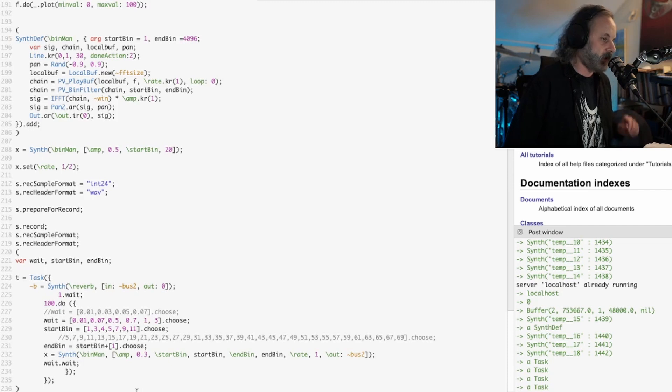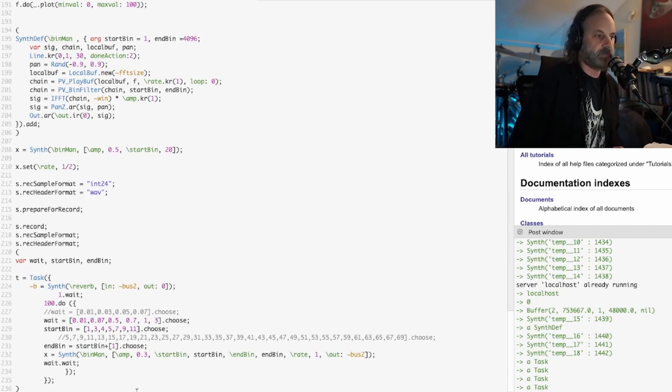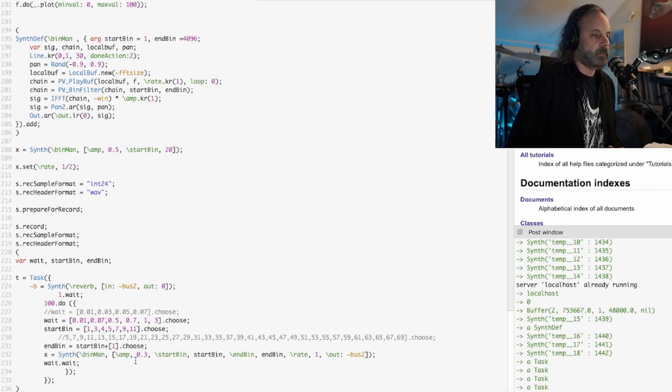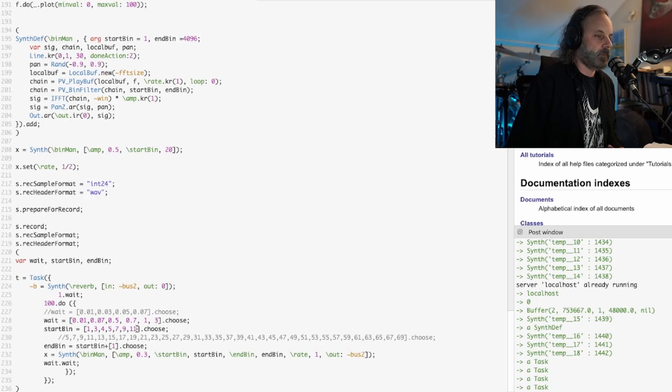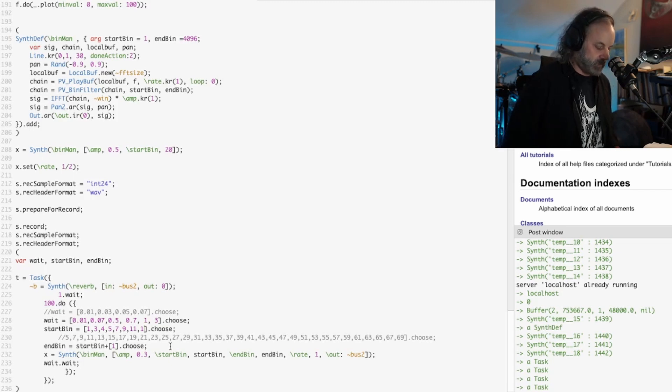So now we're hearing those higher harmonics. Let's go higher.